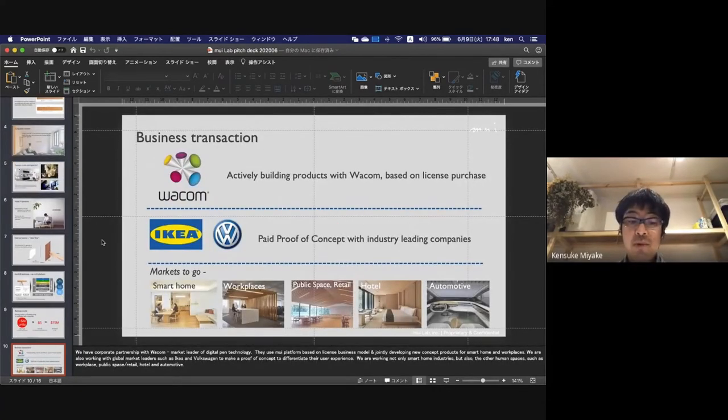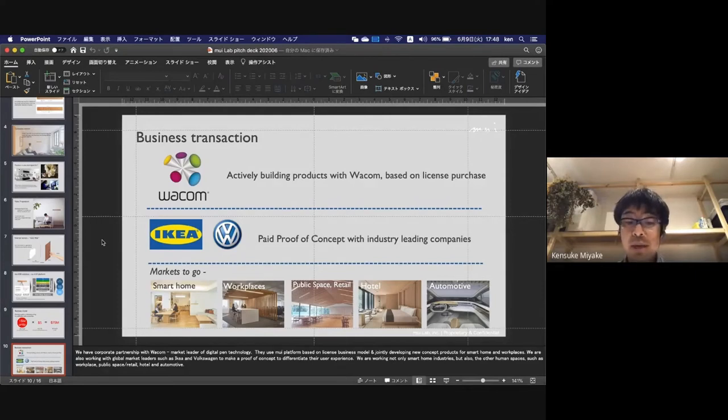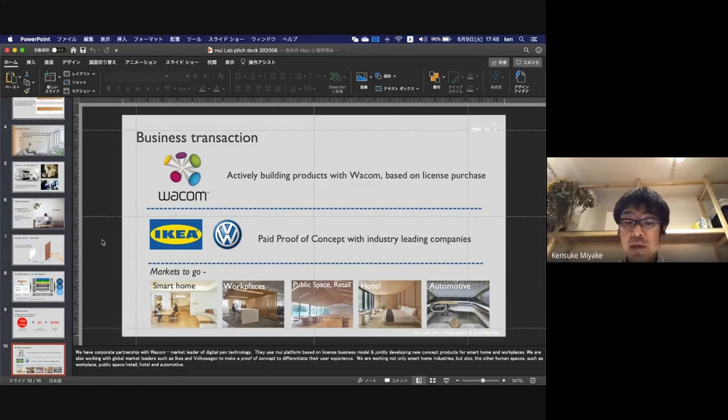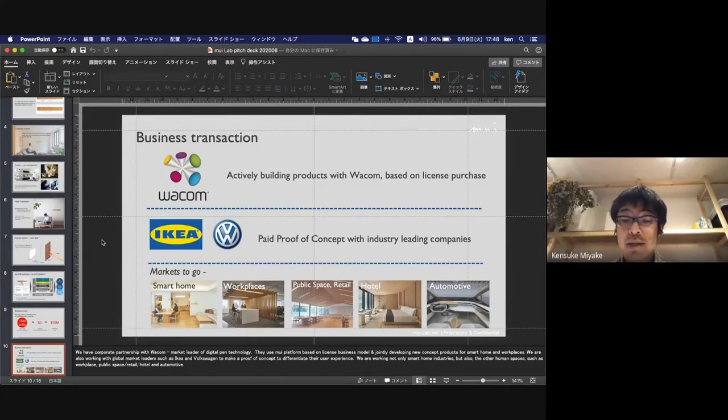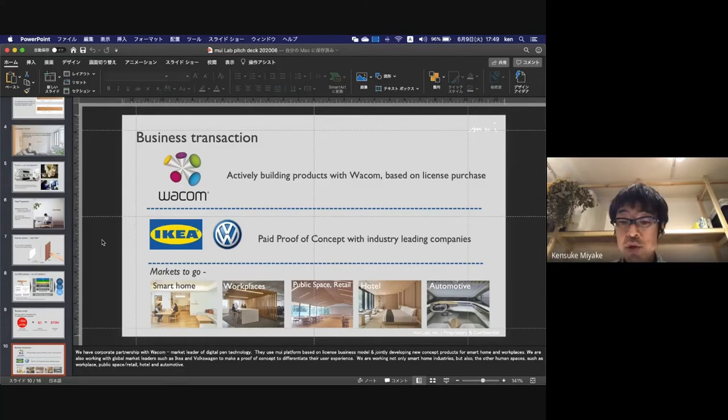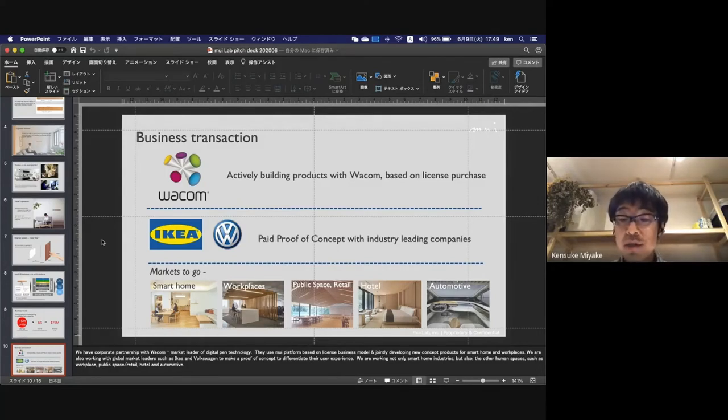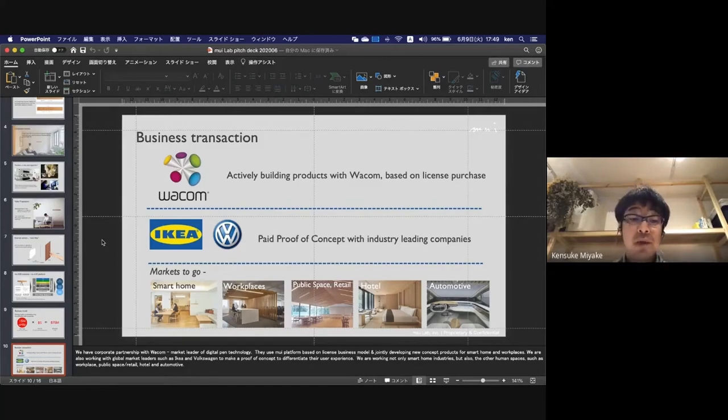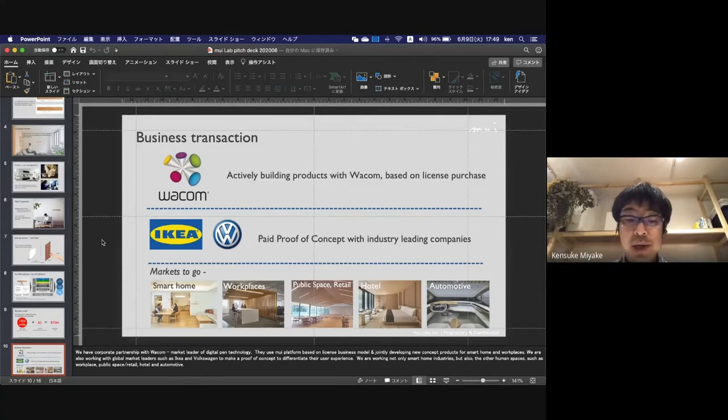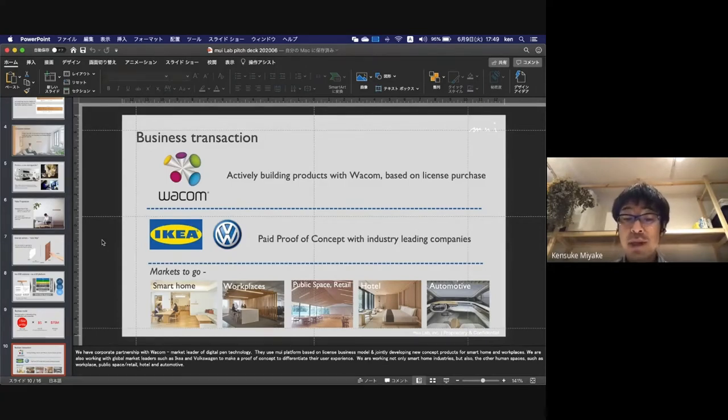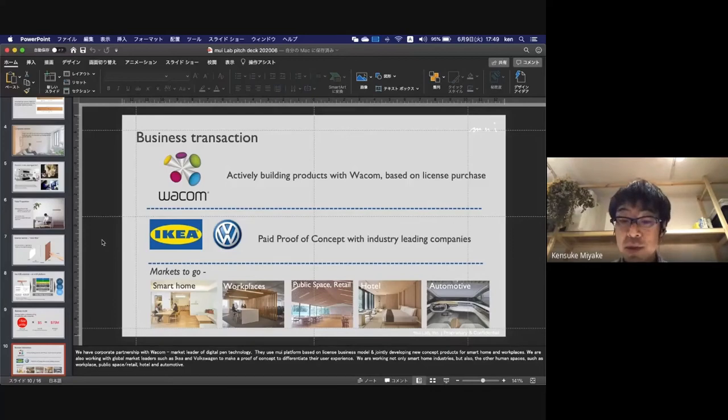We have a corporate partnership with Wacom, the Japanese market leader of digital pen technology. They use the Mui platform based on a license business model to jointly develop new concept products for smart homes and workplaces. We're also working with global market leaders such as IKEA and Volkswagen to make proofs of concept to differentiate their user experience.